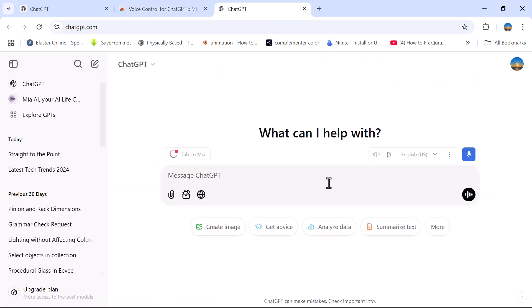Congratulations! You have successfully installed the voice typing application.